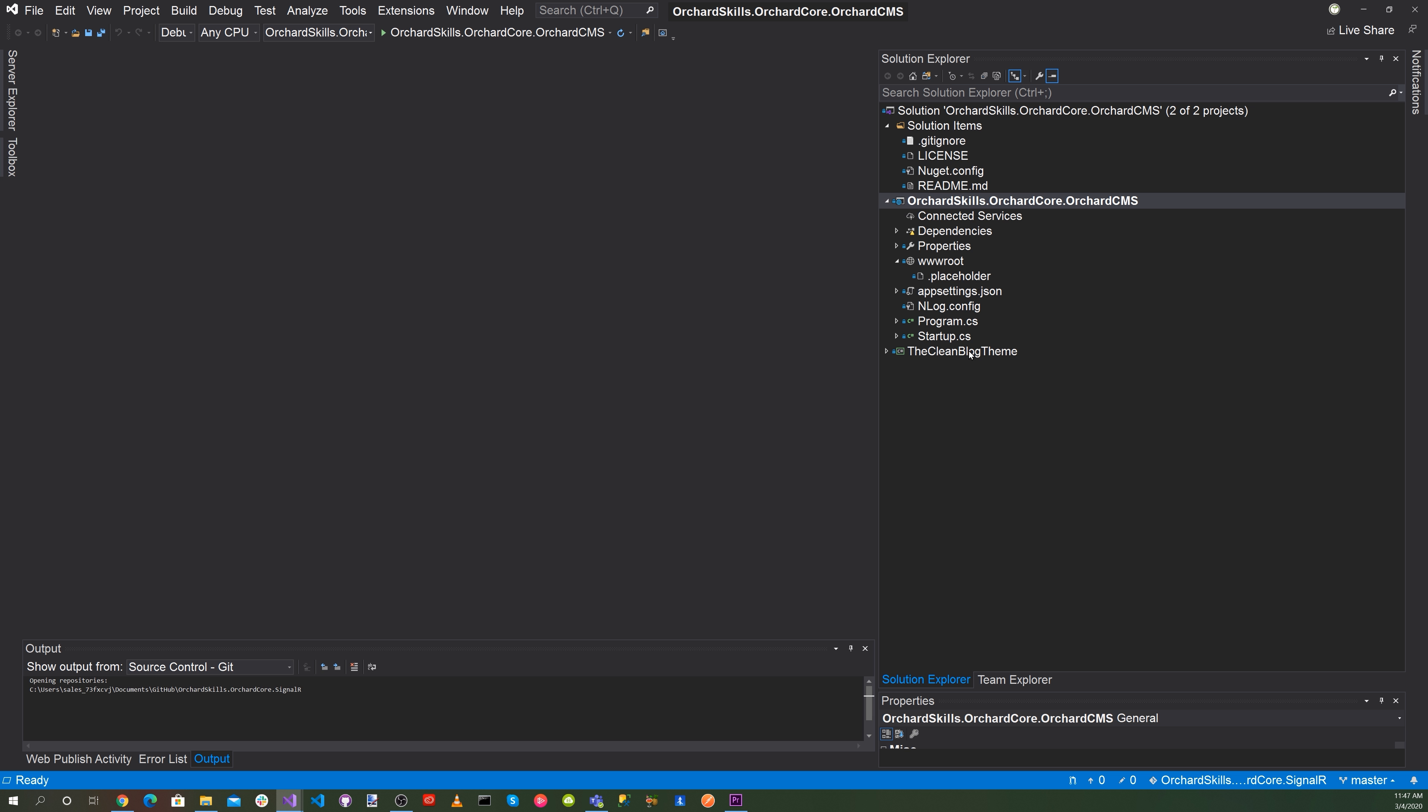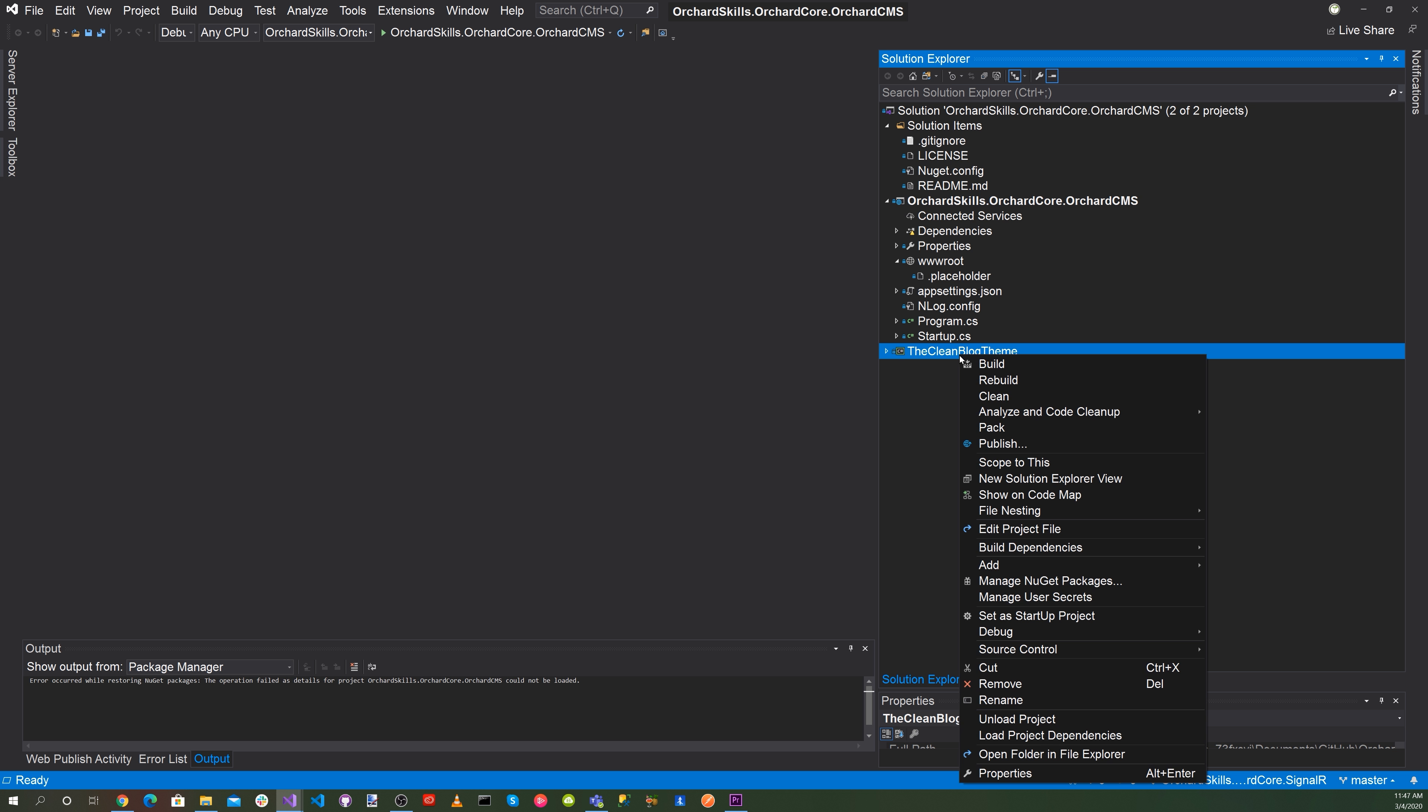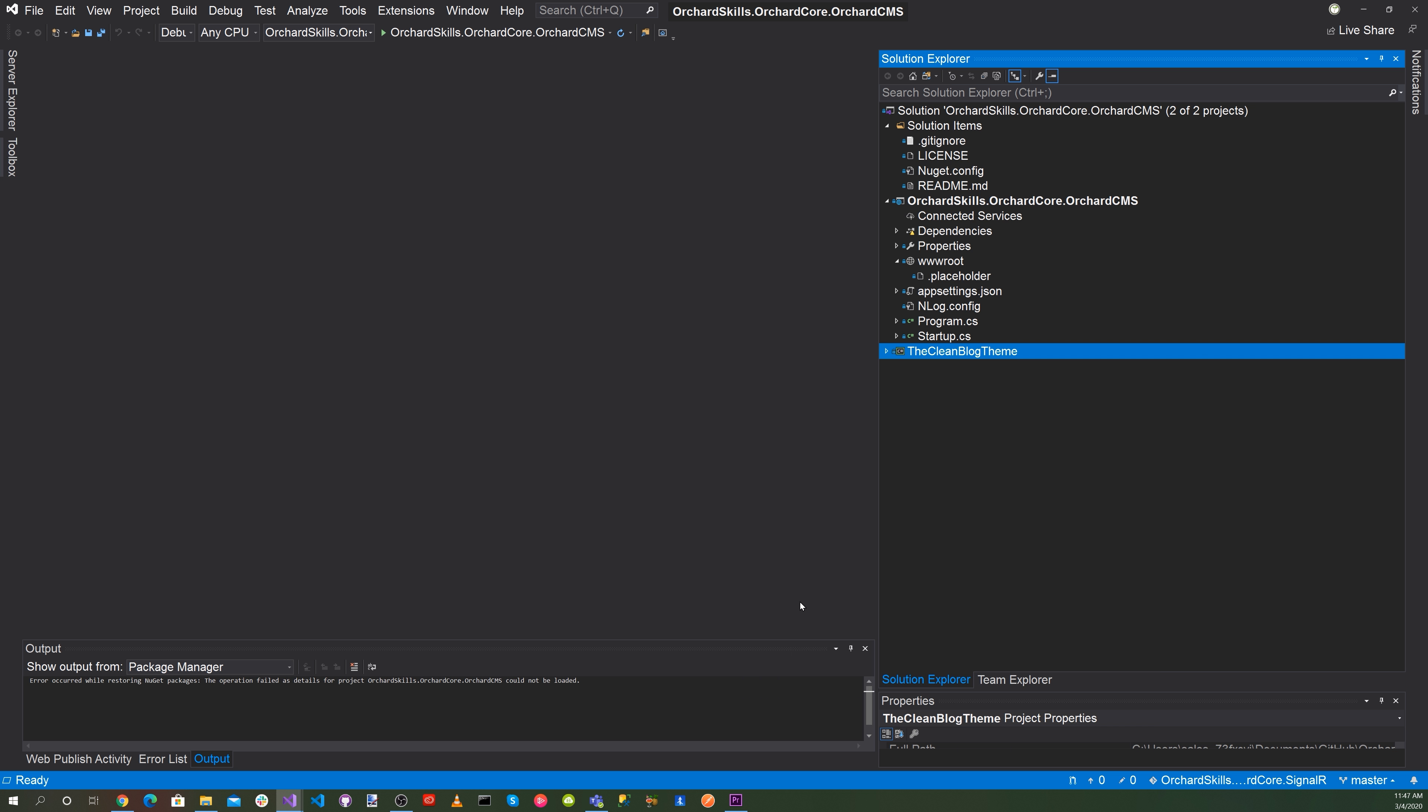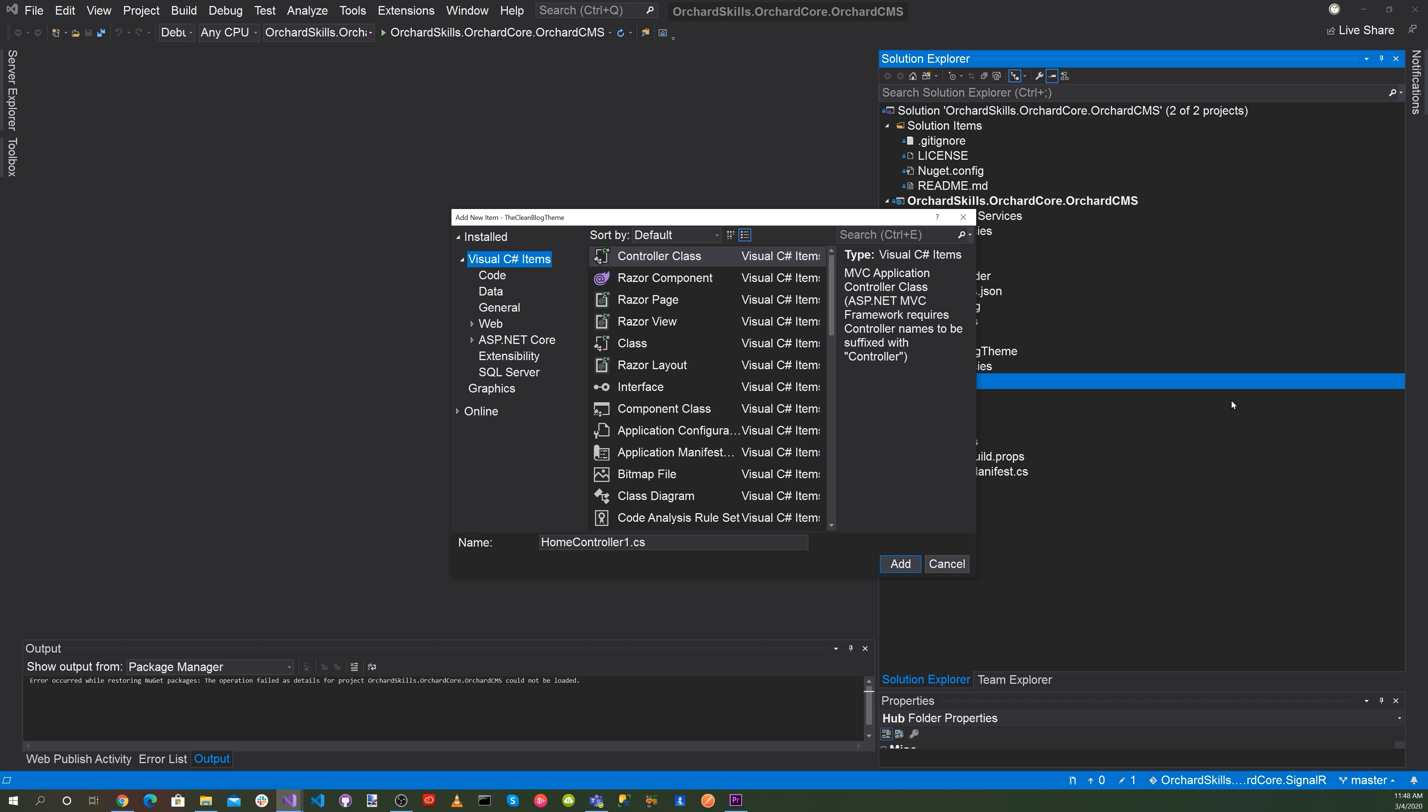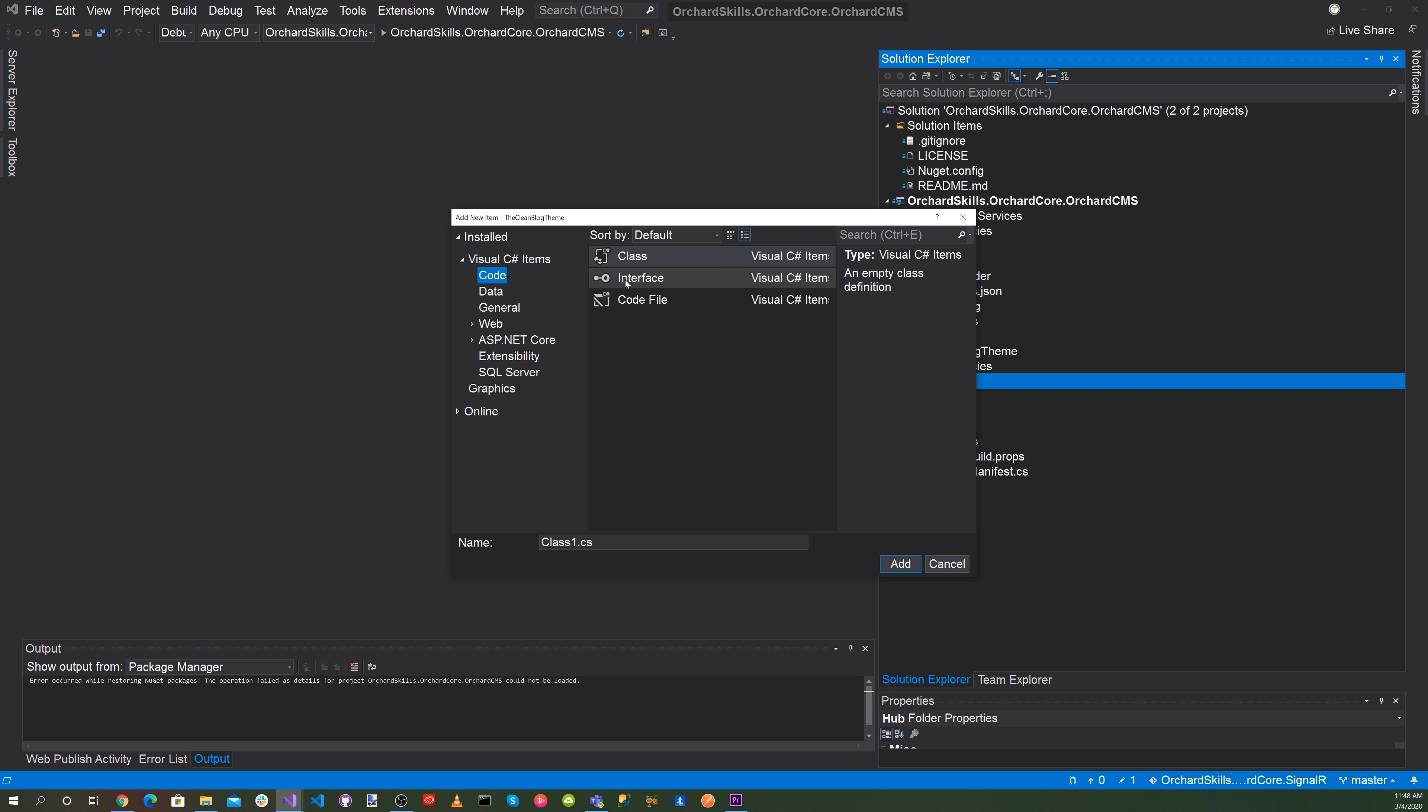So let's go ahead and start implementing our SignalR. So one of the things we need to implement is the hub. So let's go ahead and do that. Let's go ahead and right-click on the project and add new folder, and then we'll just call it hub. Okay, let's right-click on that and add a new item and let's go ahead and select code and add a class here and let's call this chathub.cs and hit add.